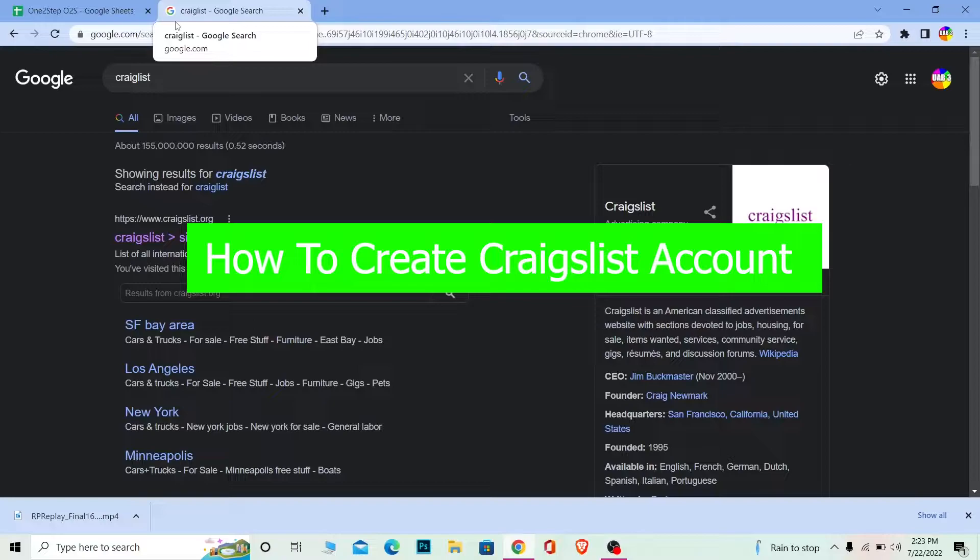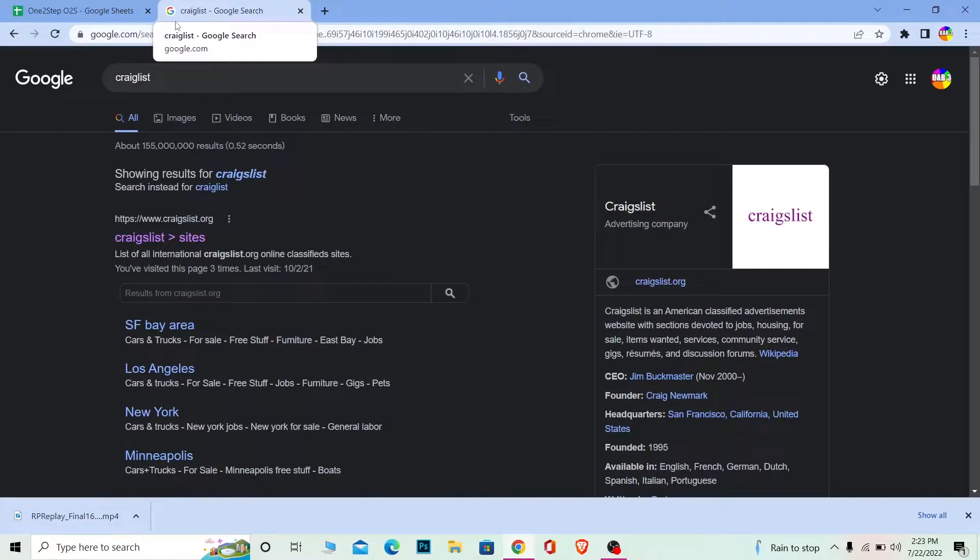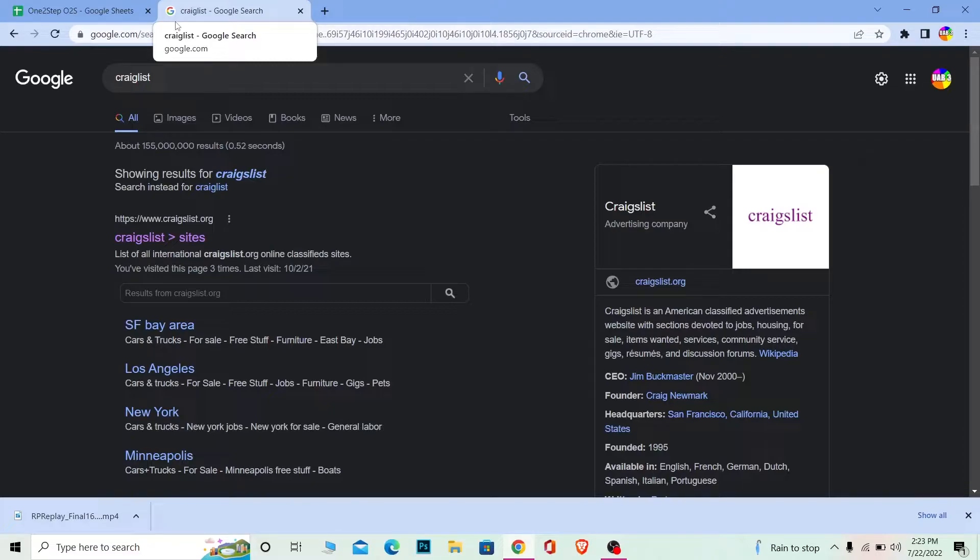Craigslist is an American classified advertisement website with sections devoted to jobs, housing for sale, items wanted, services, community service, gigs, resumes, and discussion forums. You can basically find jobs, sell your old items, buy cars, and do anything you want.